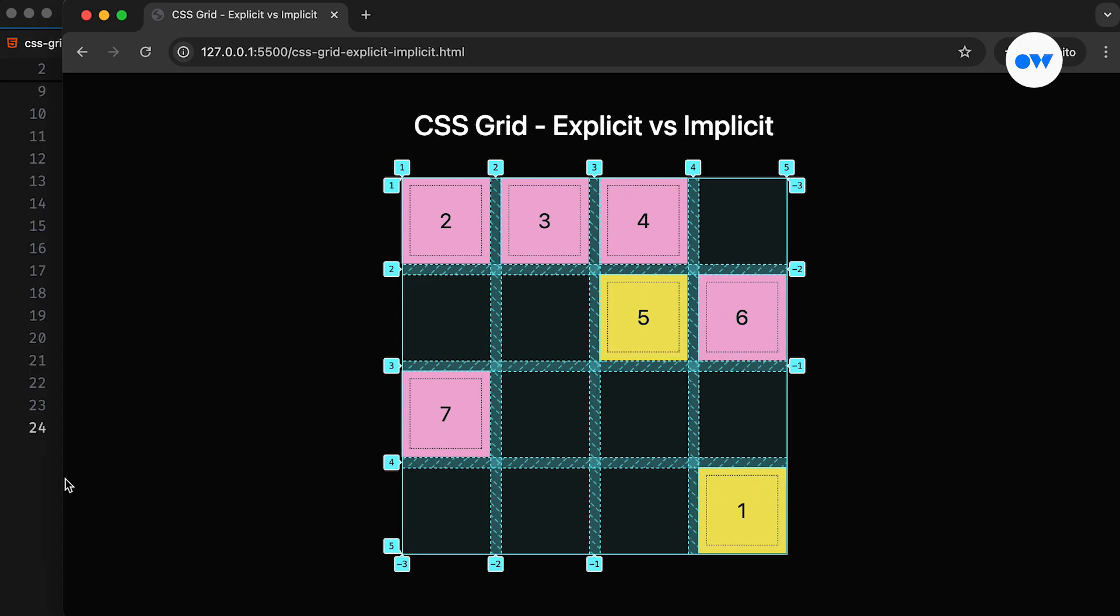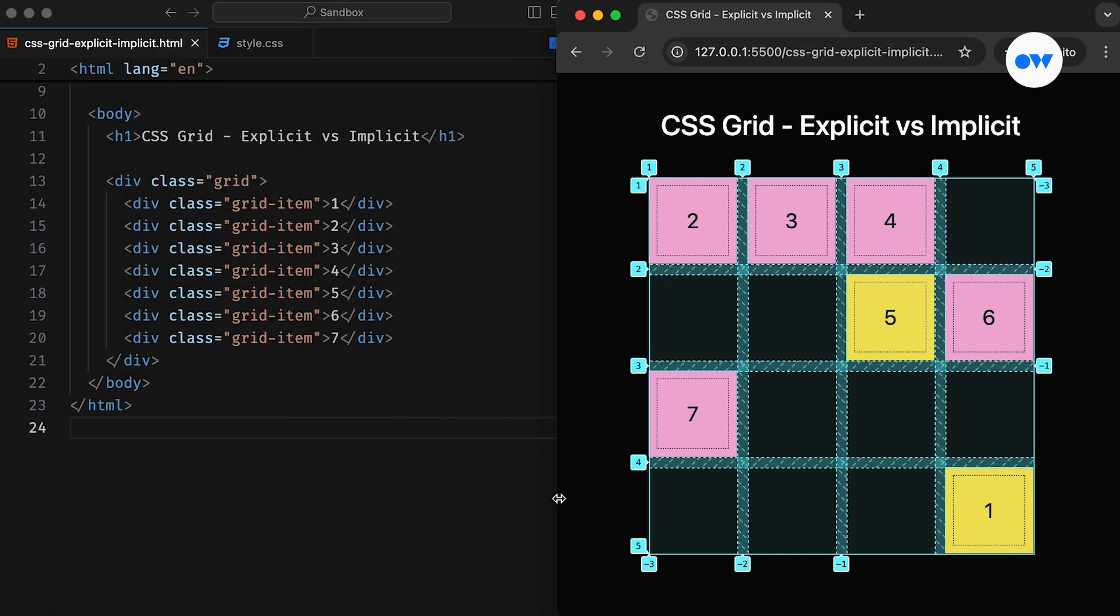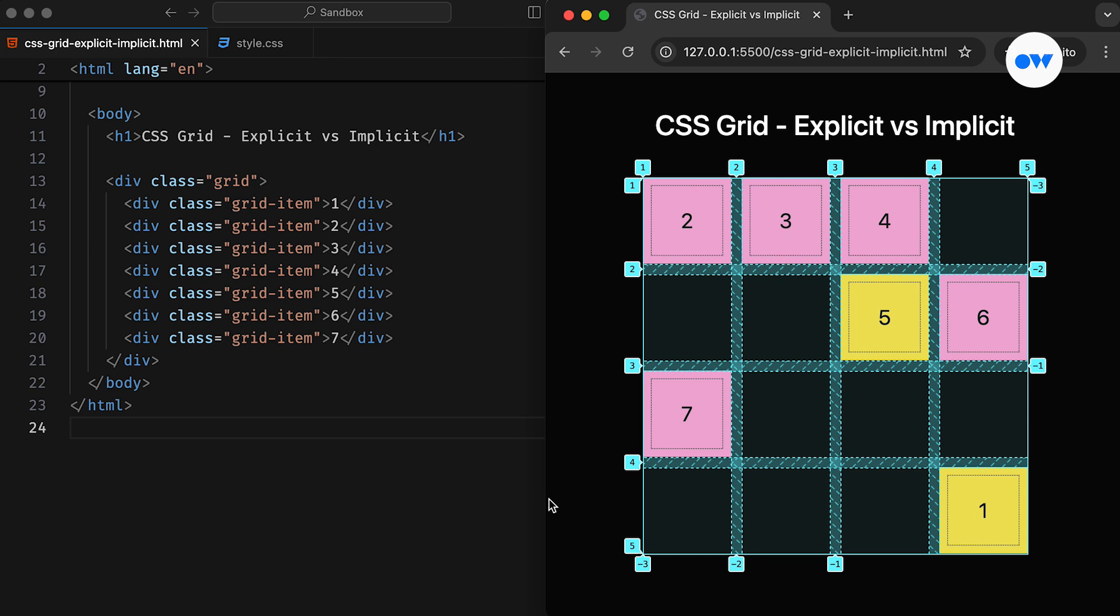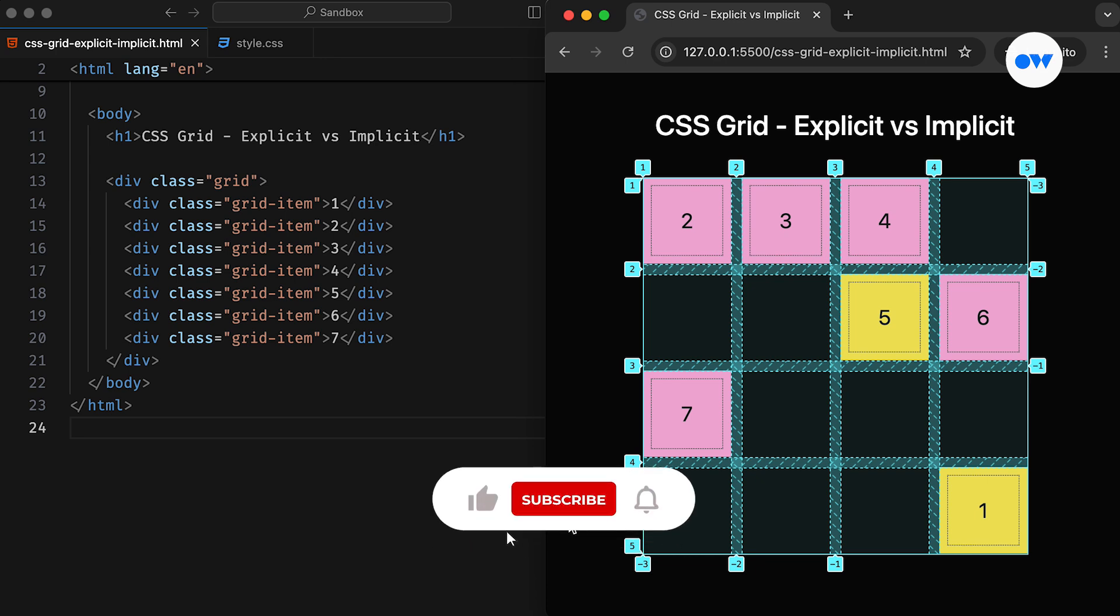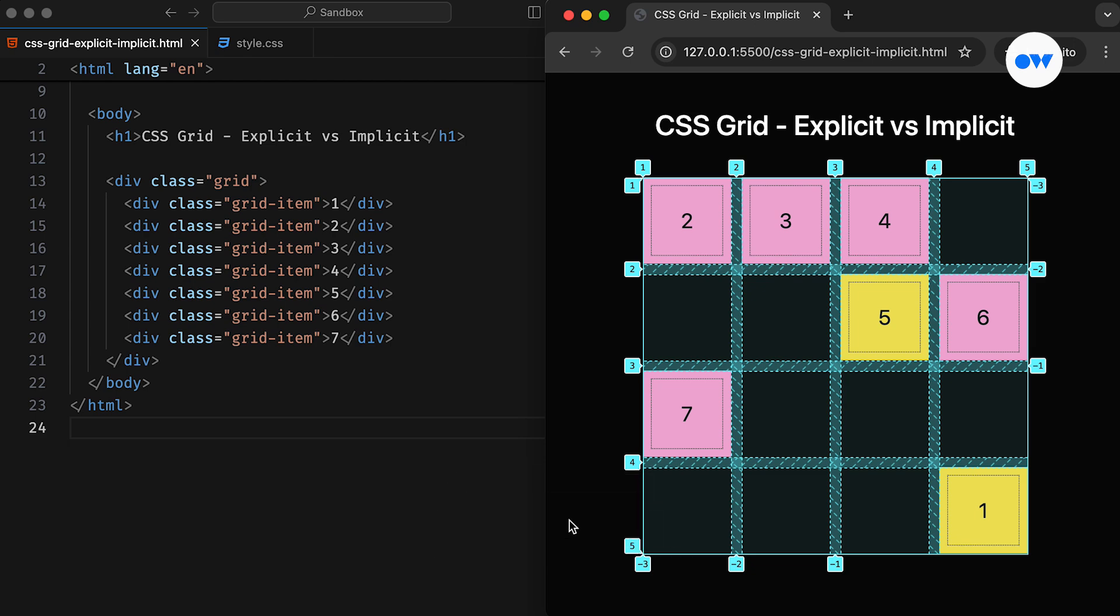In this video, we will explore the concepts of explicit and implicit grids and how to use them effectively for creating responsive layouts. But before we dive in, don't forget to subscribe and ring the notification bell to stay updated with upcoming tutorials.